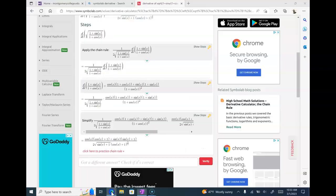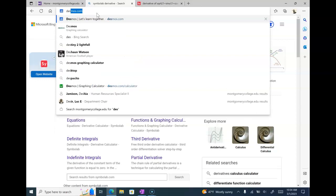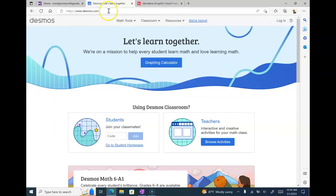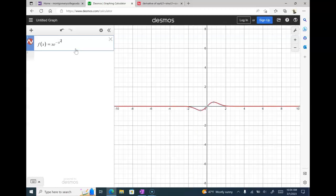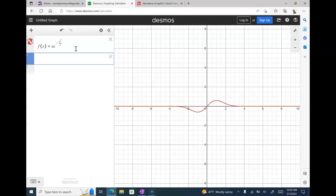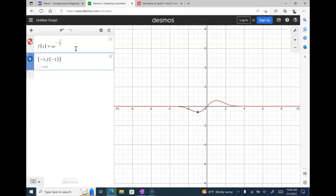Just looking at that on Desmos real quick — I've got f of x equal to x times e raised to the negative x squared over 2. There's my original function. I just found the criticals at negative one comma f of negative one — there's my low point, there's a tangent line there of slope zero. You can see the other one without me putting it in.